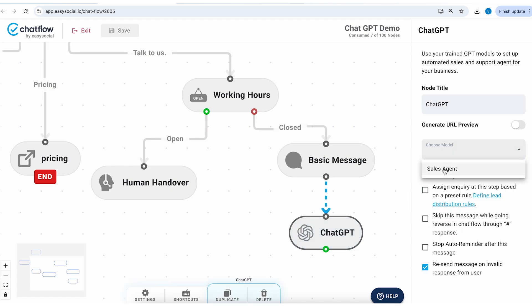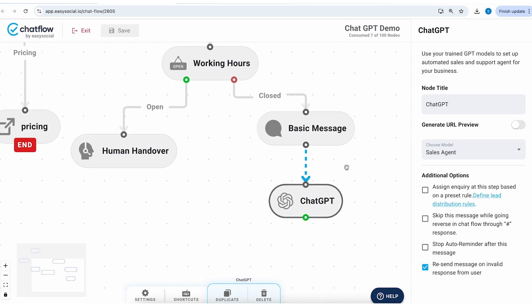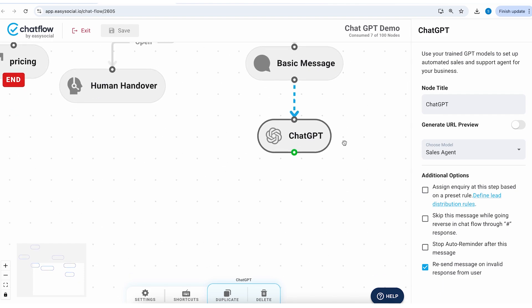So we created the sales agent model, we'll select this model. So this will help ChatGPT understand which training it needs to utilize to communicate. It will also define the personality of the chatbot. Now once this is selected we also need to make a provision when somebody wants to exit out of this conversation.